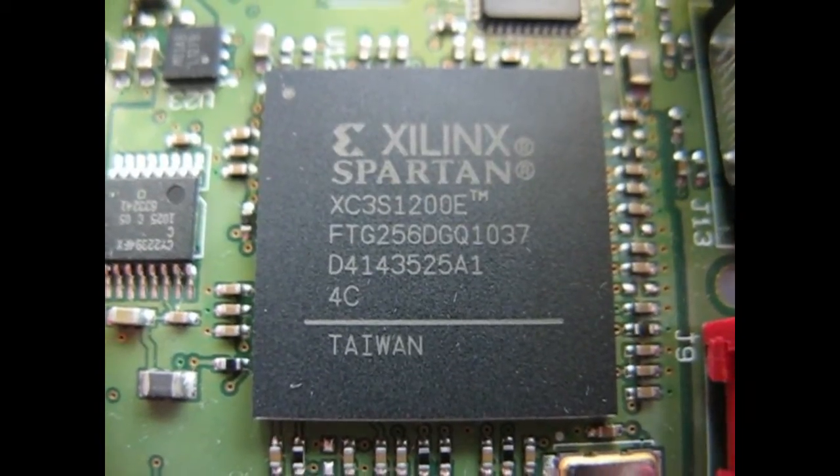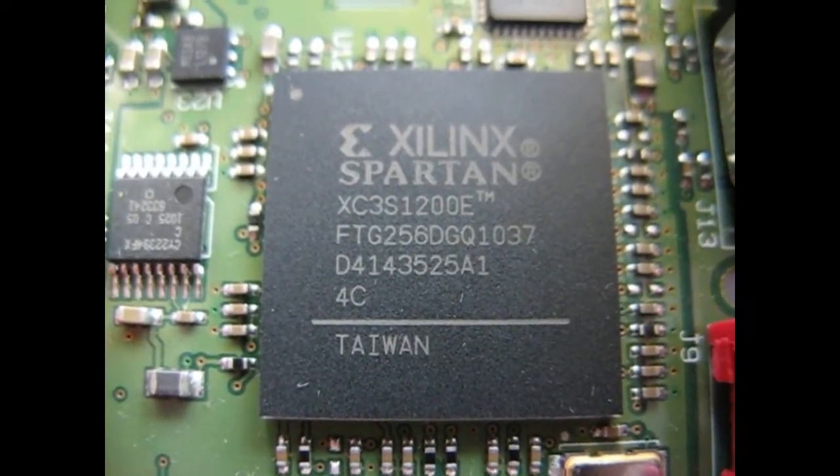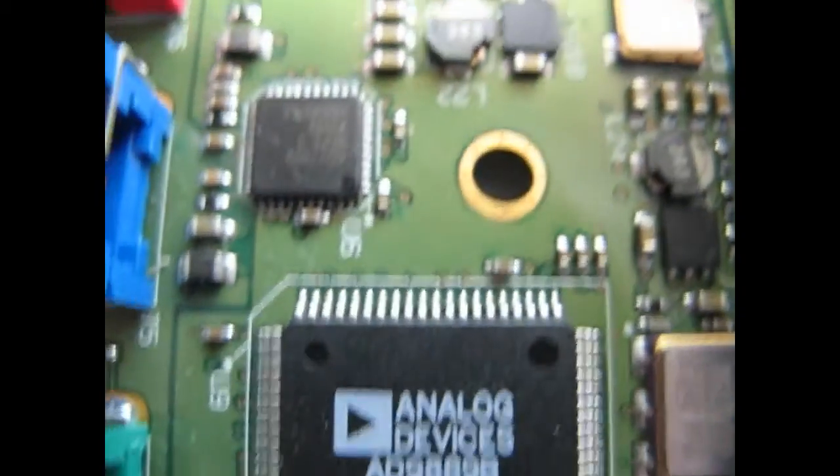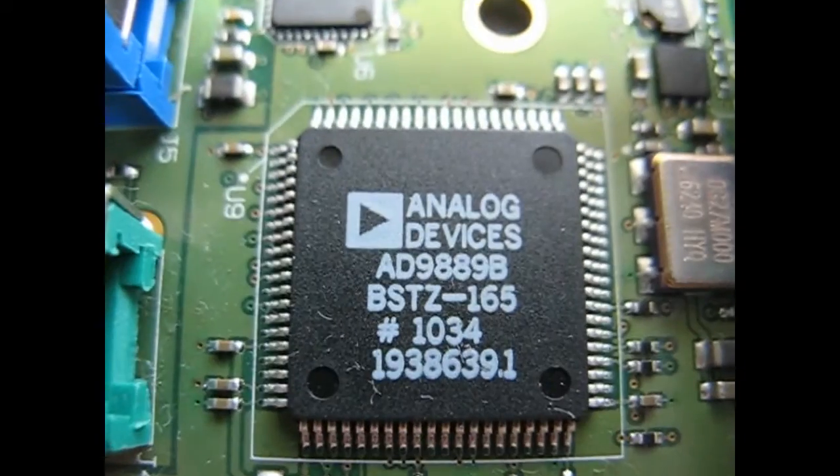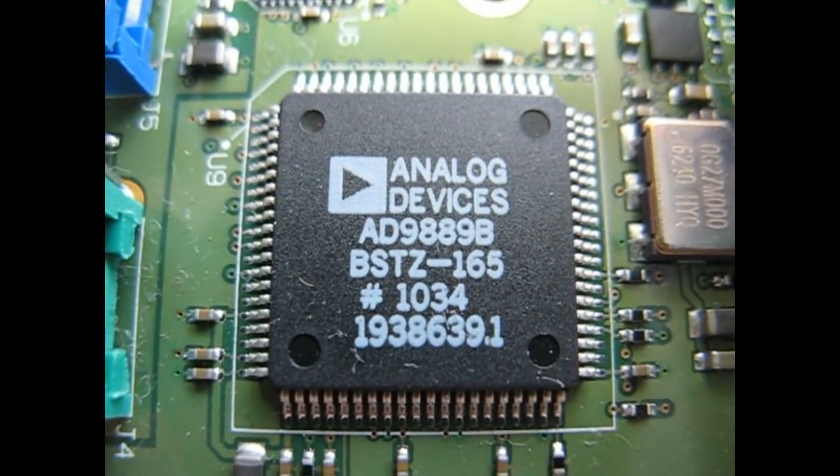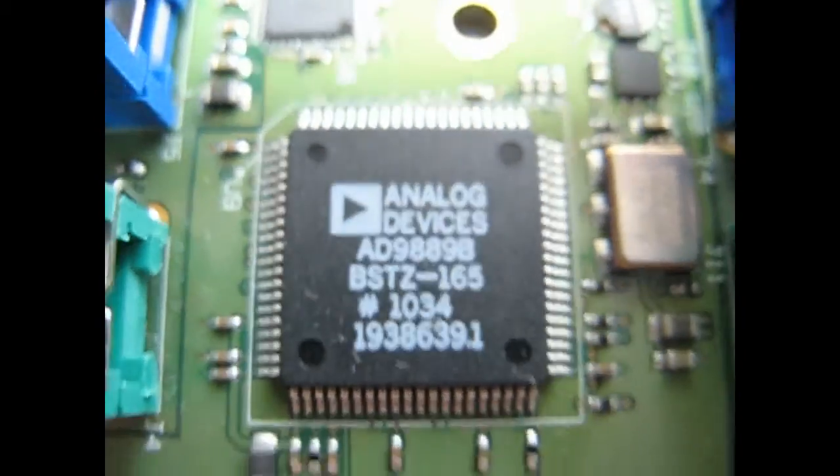So that's the first chip we have. The second chip is an Analog Devices chip. There's also another Analog Devices chip here.